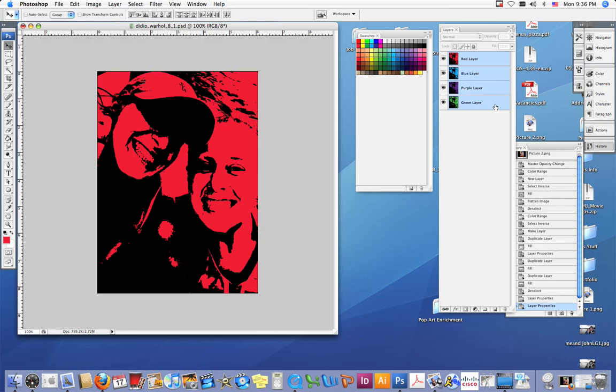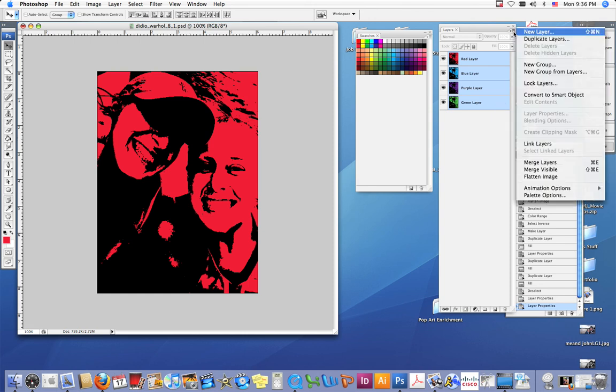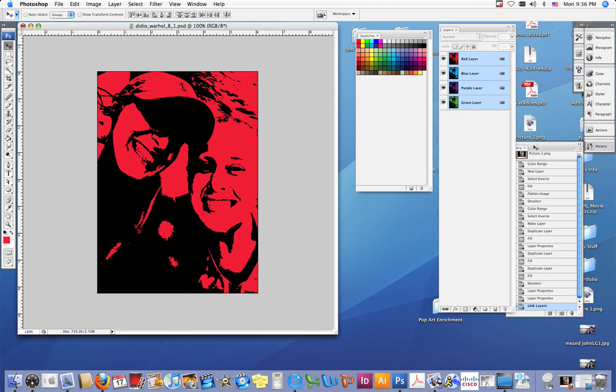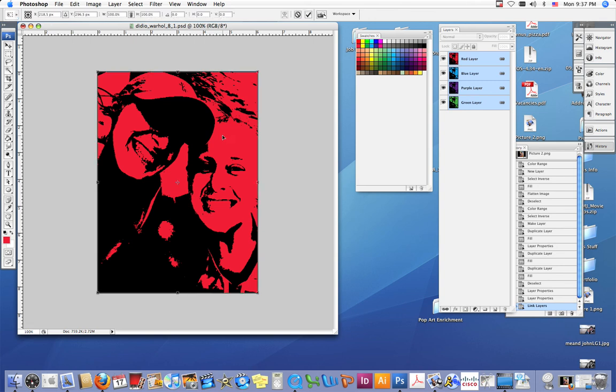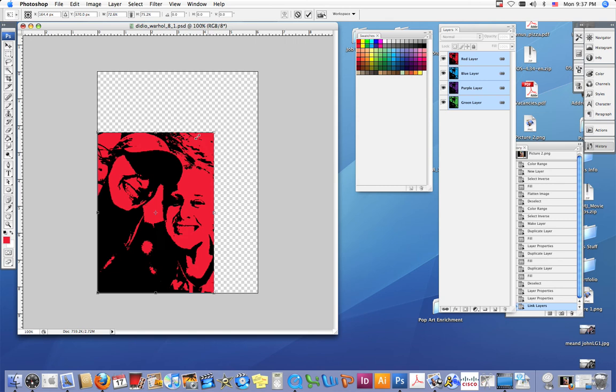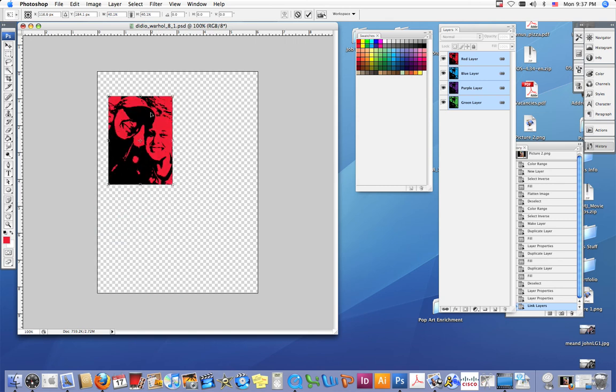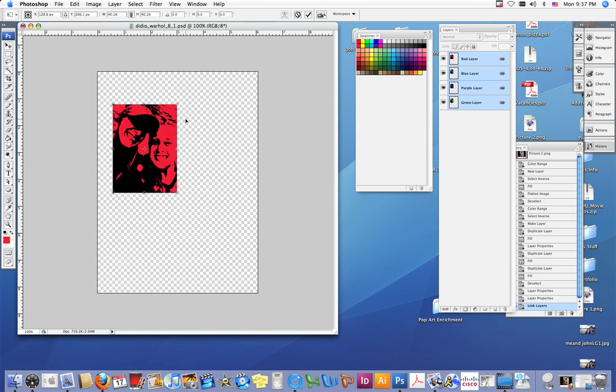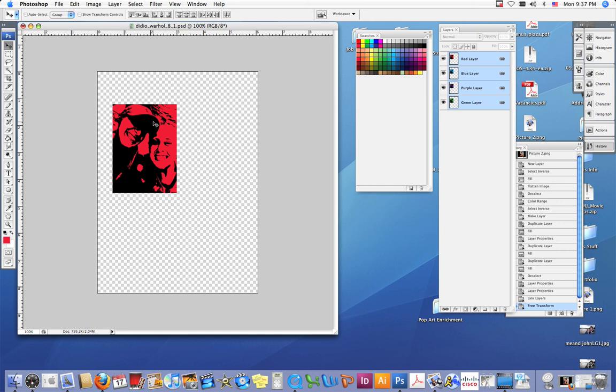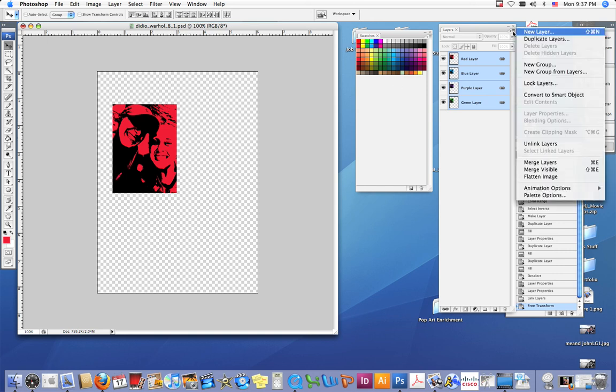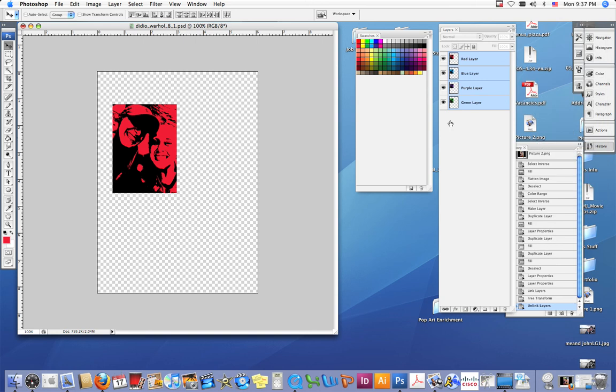Then go up to the top right corner where those three lines are, click that and hit link layers. By doing this when I transform them by using my shortcut ctrl T, I am transforming all four layers at the same time. This way they are all the same size. Once you get it to be a size that you like, hit enter and that bounding box for transforming things will go away. Then go back over to your layers palette and unlink your layers so now they're not linked anymore.